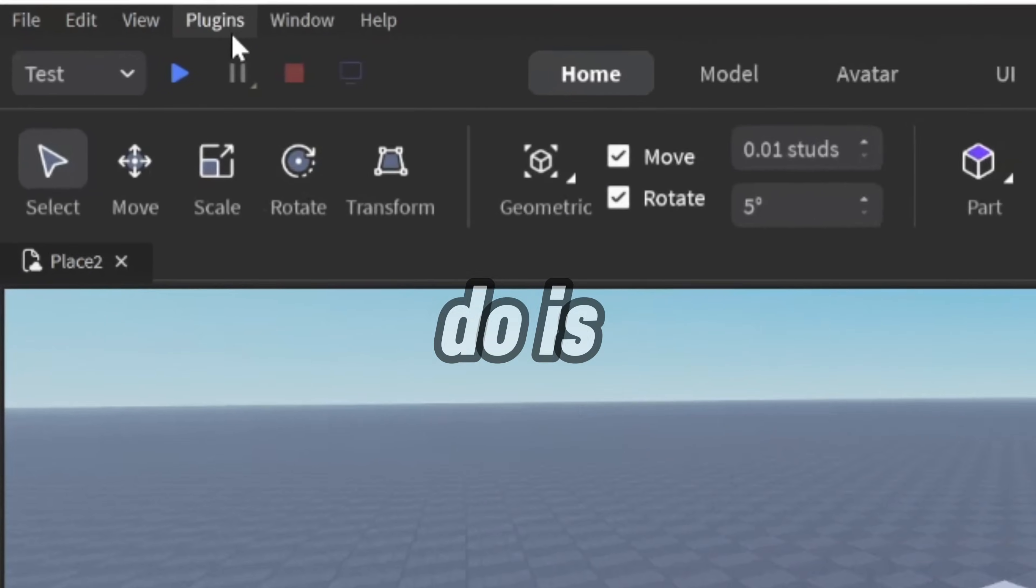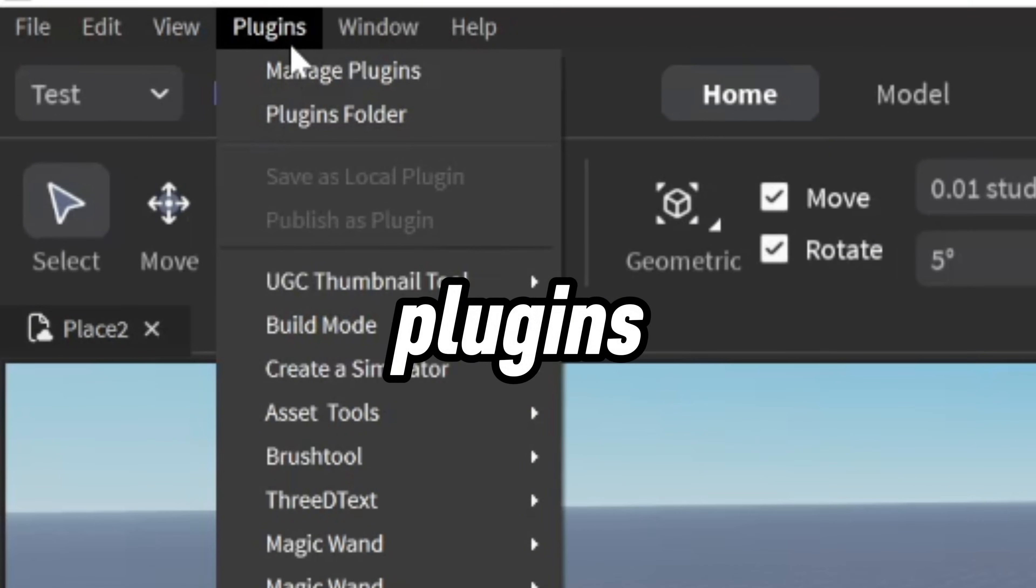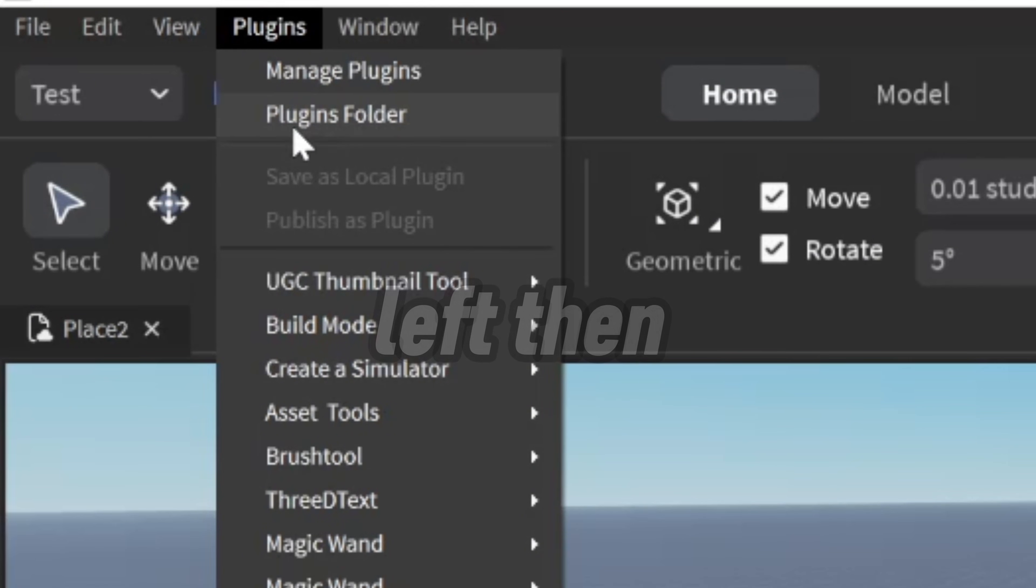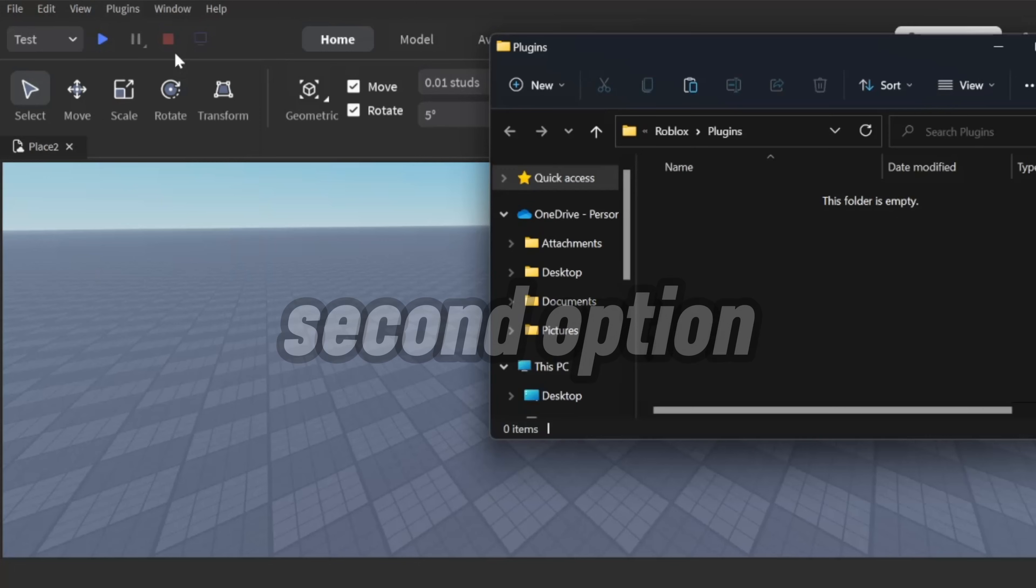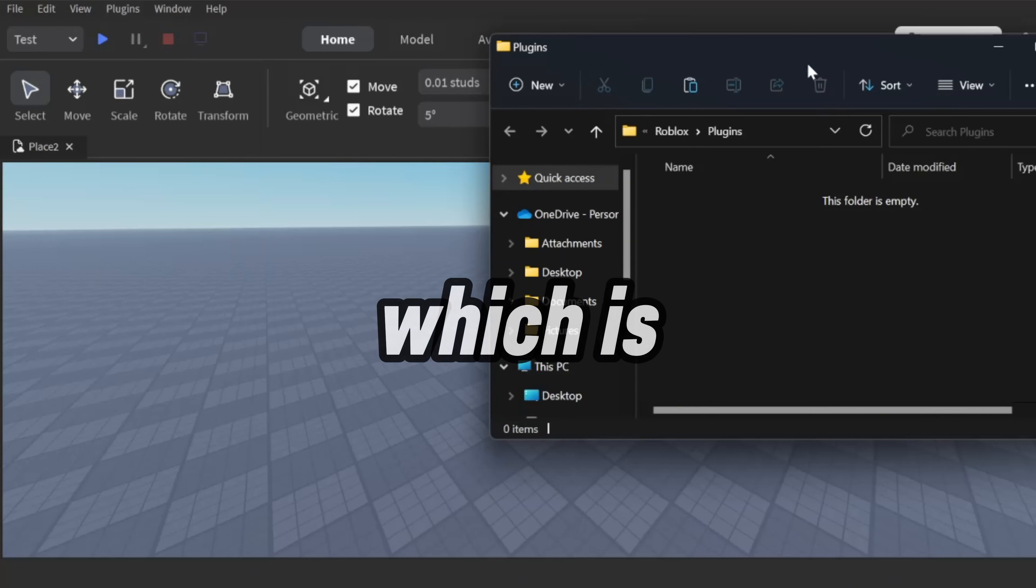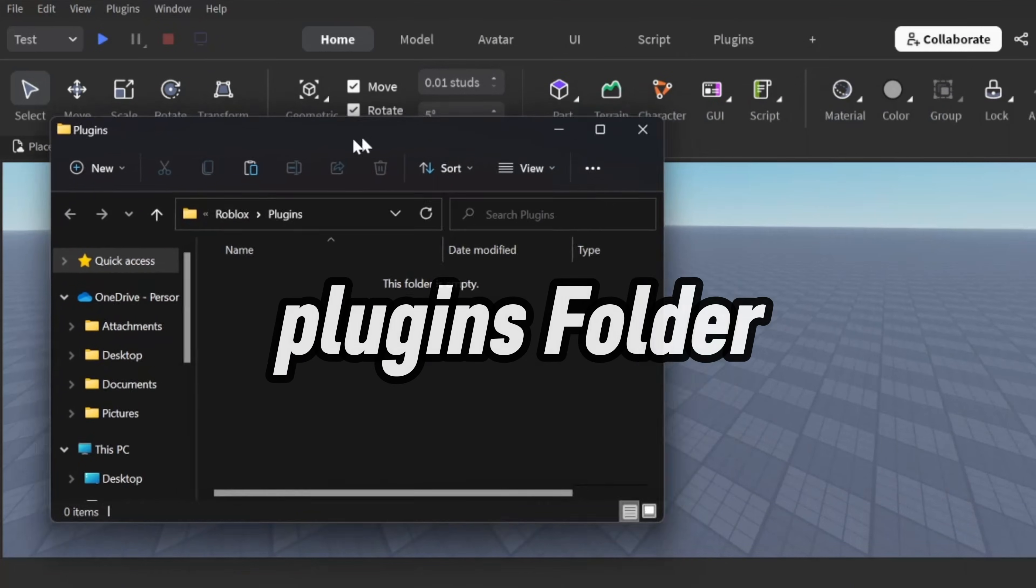The first thing we're going to do is open the Plugins tab at the top left. Then, choose the second option, which is Plugins Folder.